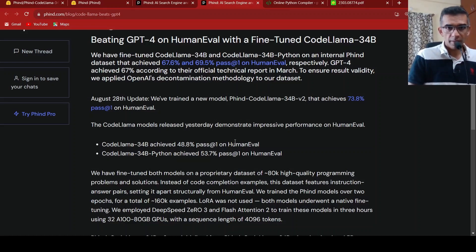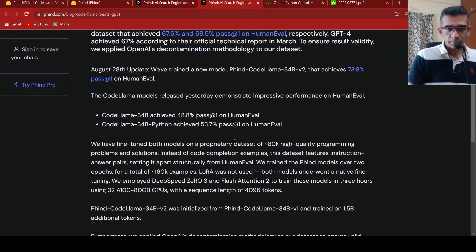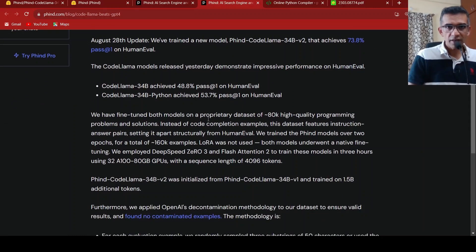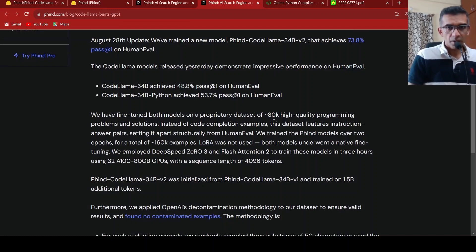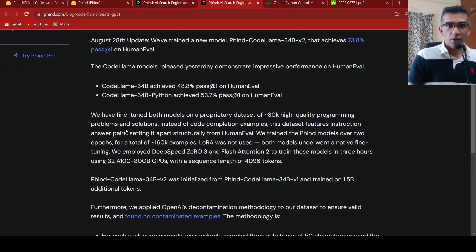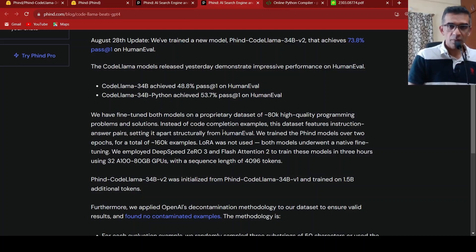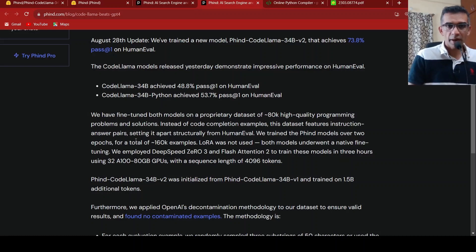So how did they do this? They fine-tuned both the models on a proprietary dataset of approximately 80K high-quality programming problems and solutions. Instead of code completion examples, they made use of instruction-answer pairs.